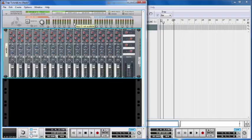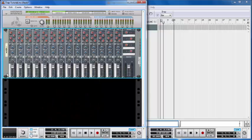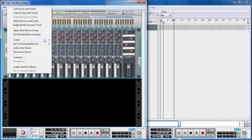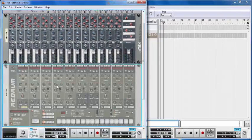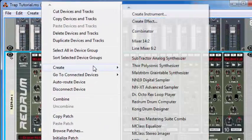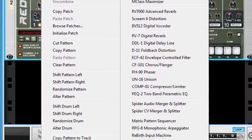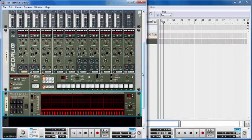We're going to be using two devices for this tutorial: a Redrum and a Matrix Pattern Sequencer. To create these devices, we right-click and go to Create, but this time we hold Shift because we don't want them to automatically connect to the mixer. We hold Shift and click on Redrum, then do the same for the Matrix Pattern Sequencer.